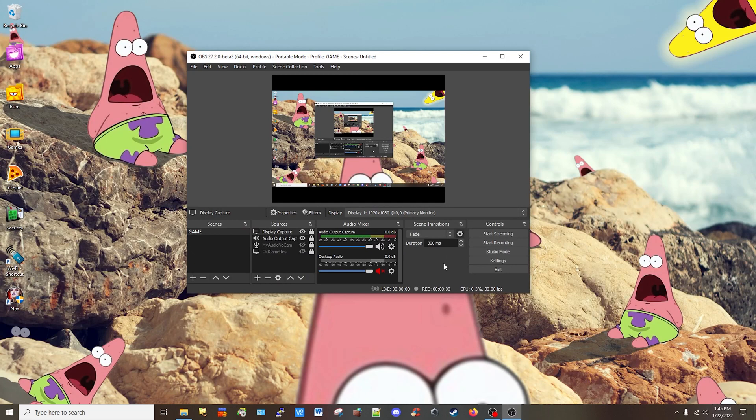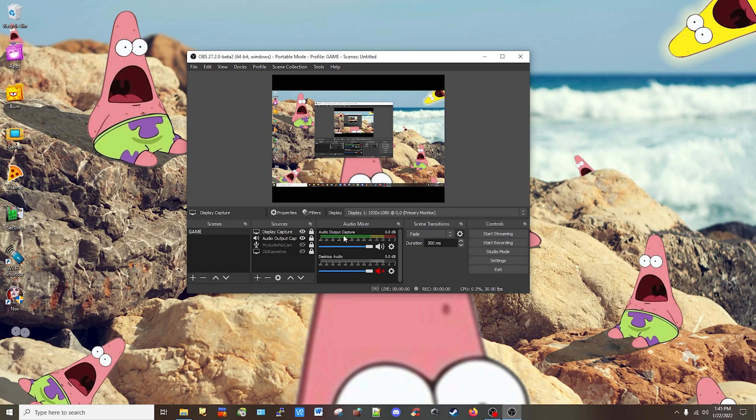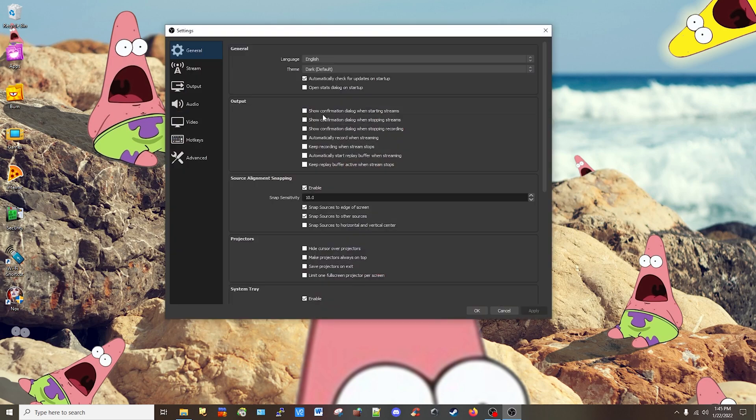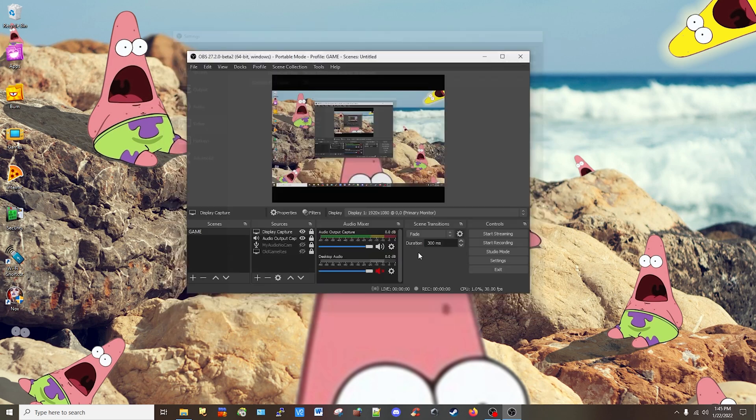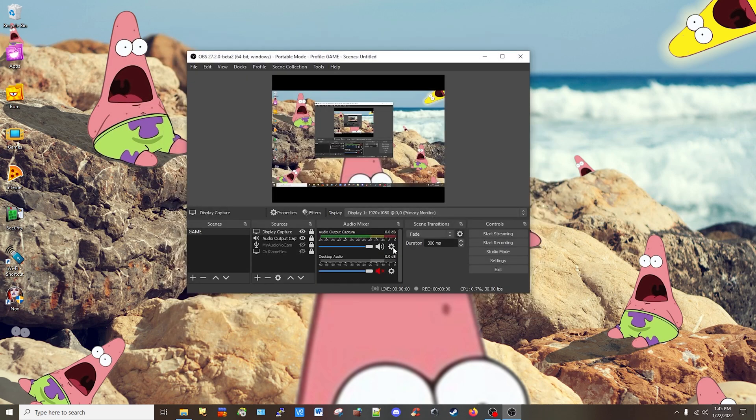And there you have it, how to record an old Windows video game using OBS. Now if you want to return, all you got to do is change this to the regular resolutions for newer games and keep recording. So there you go. Like, subscribe, thank you for watching.